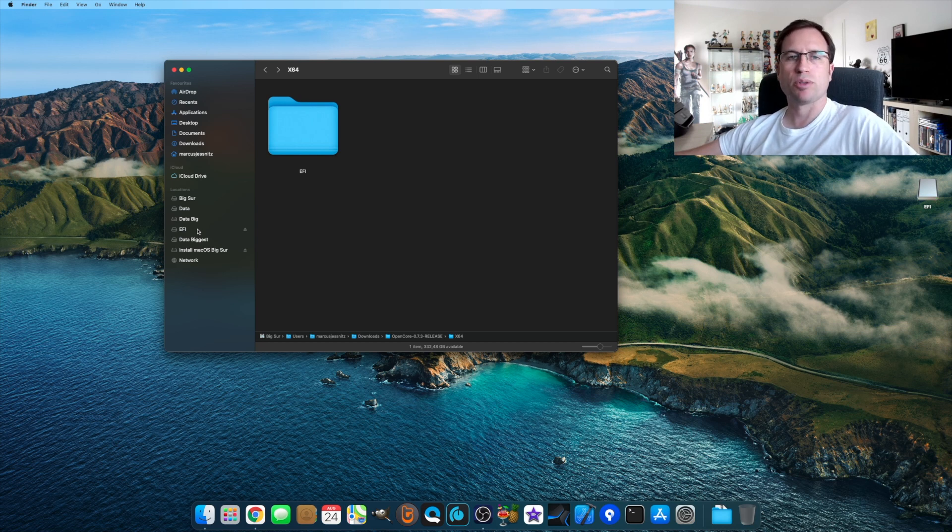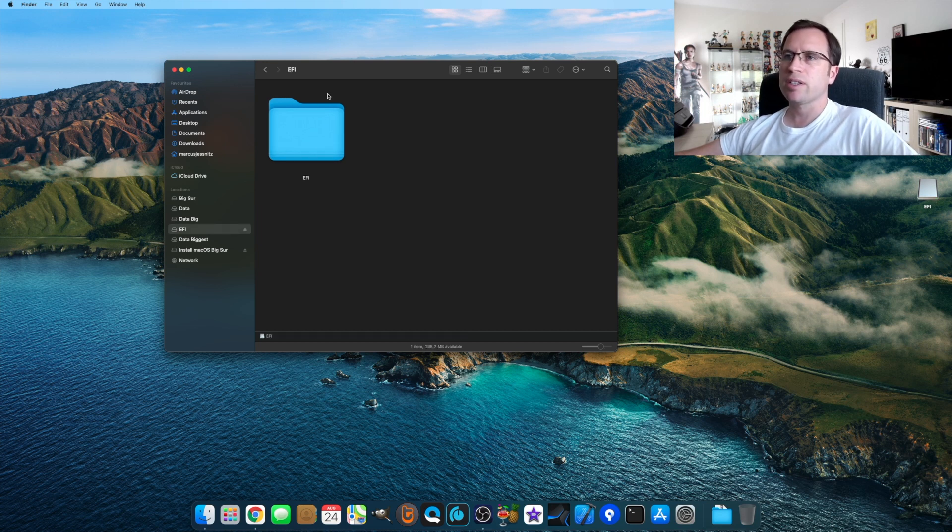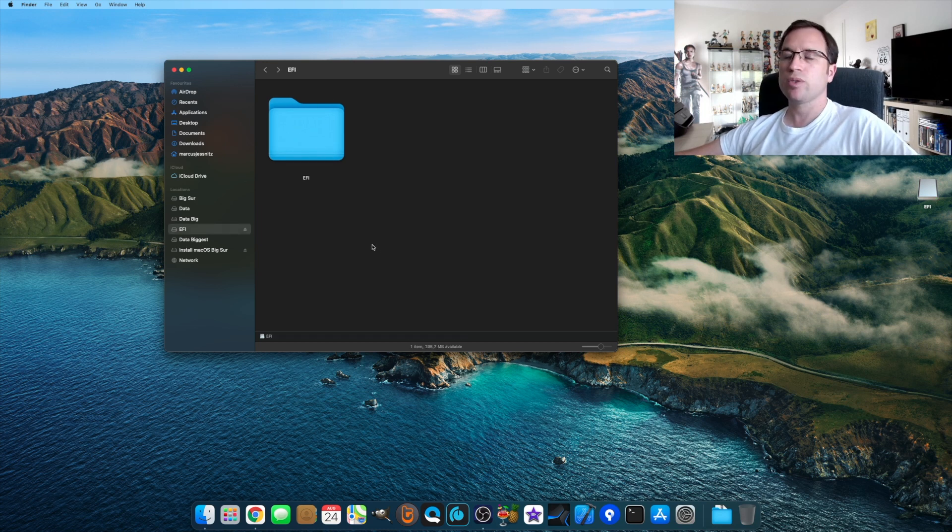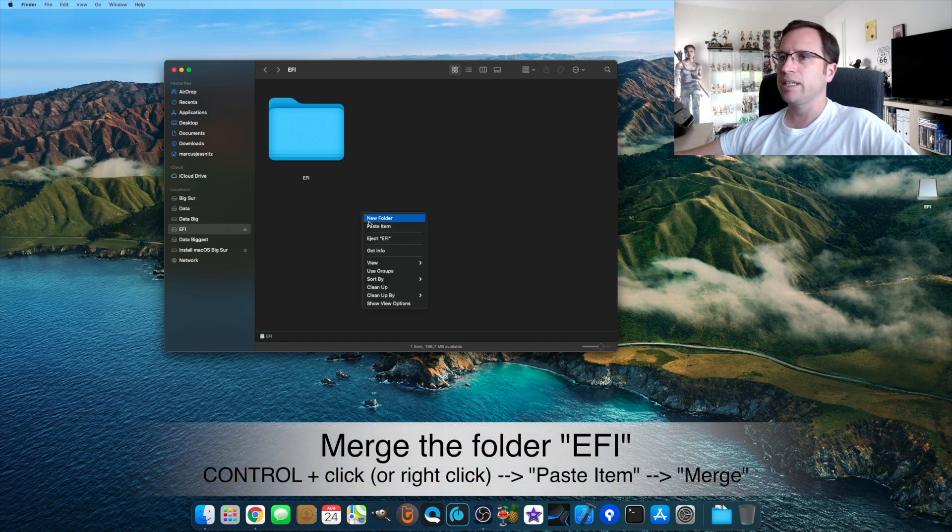We now go to the EFI partition, and there is the same EFI folder. The only thing we do is just do a right click and we say Paste Item.